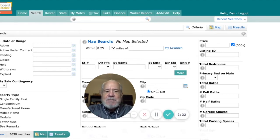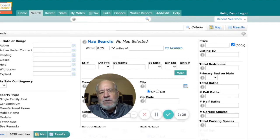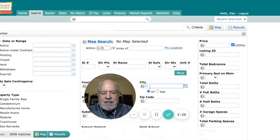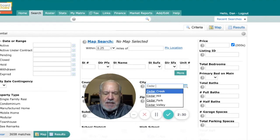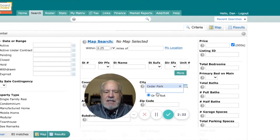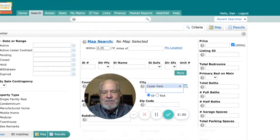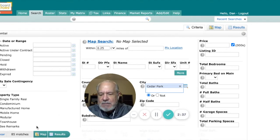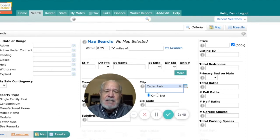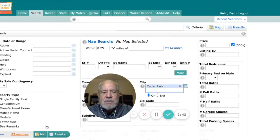Let's imagine that this buyer is only wanting to live in Cedar Park. So I'll go to city and start typing in Cedar Park, and there's the drop-down list. Now we're looking at all the active listings in Cedar Park. The number has changed to 85 active listings, but let's add some other parameters.